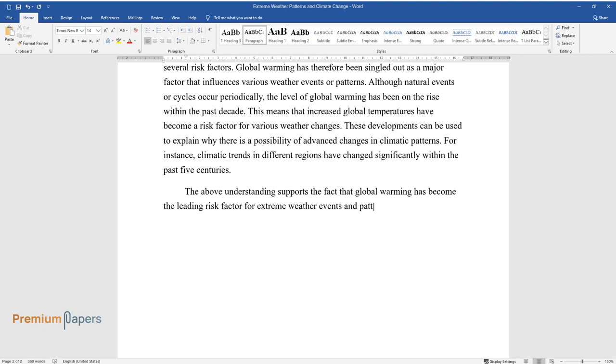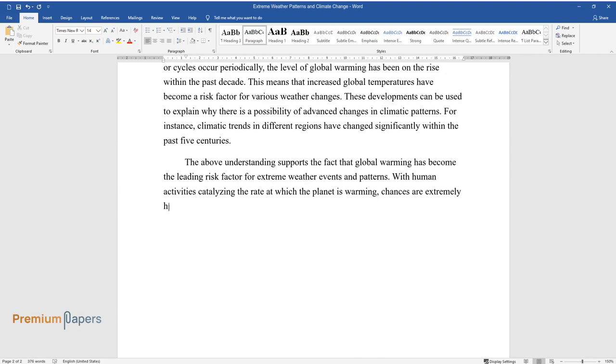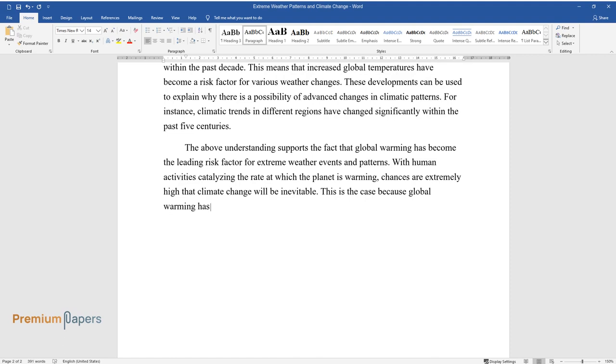The above understanding supports the fact that global warming has become the leading risk factor for extreme weather events and patterns. With human activities catalyzing the rate at which the planet is warming, chances are extremely high that climate change will be inevitable.